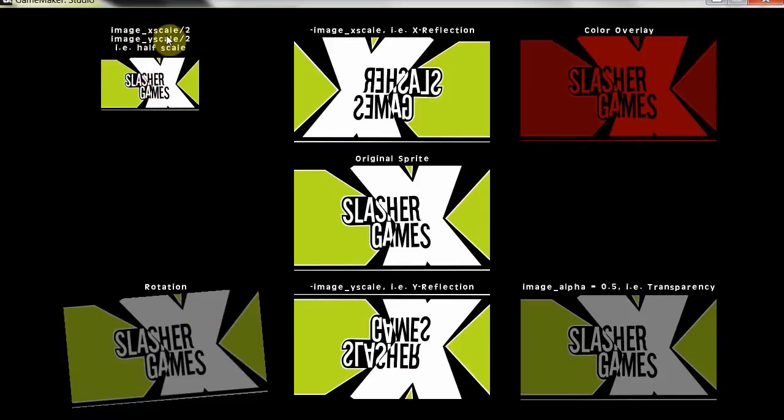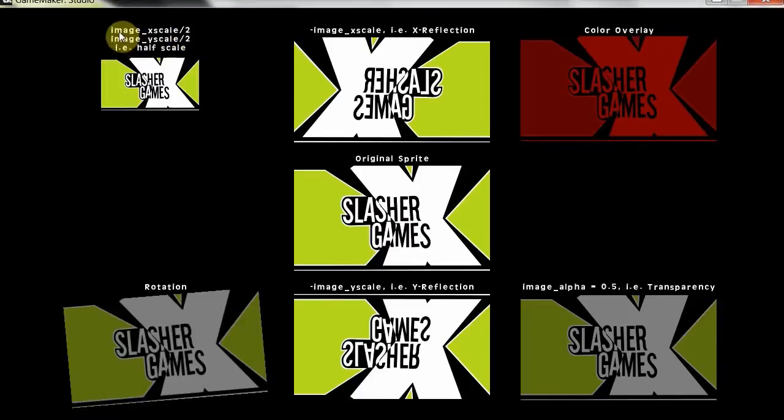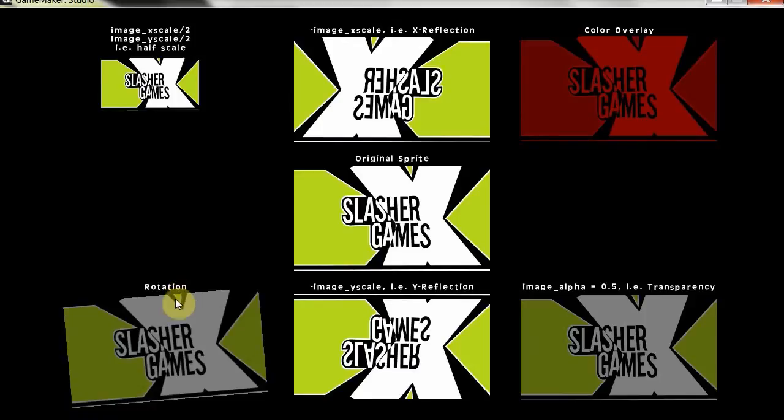Okay, then the image x scale divided by 2, image y scale divided by 2, that's the half, so we're halving it there. So this would be 1 and that would be 1, and then divided by 2 is half. Half scale. It's quite tiny.